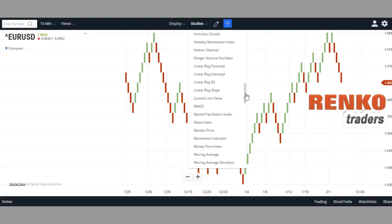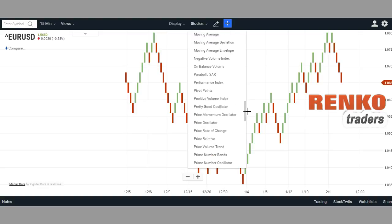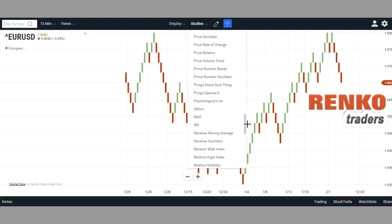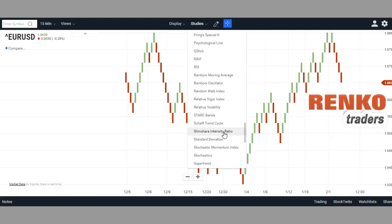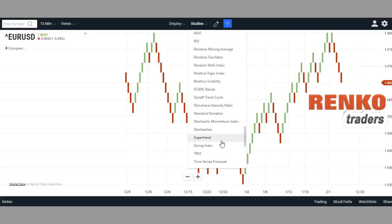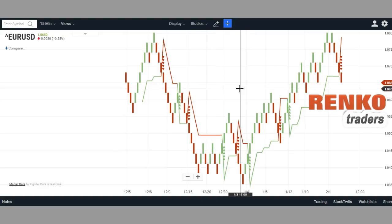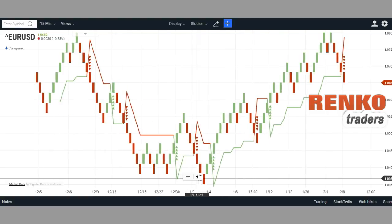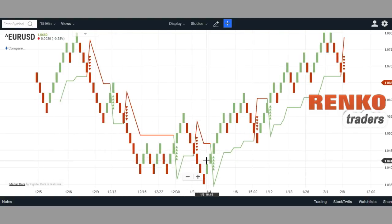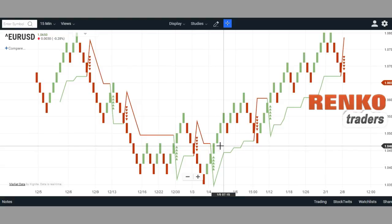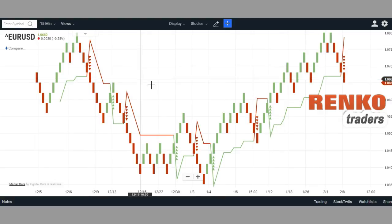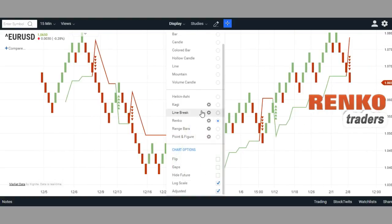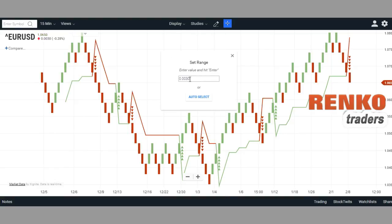In Studies you've got a wide list of indicators that you can use — some of them are really unique. For example, I have no idea what the Shinohara Intensity Ratio means, but they have it. SuperTrend seems to be quite interesting; it gives you pretty good buy and sell signals, although this particular one was a fake signal.